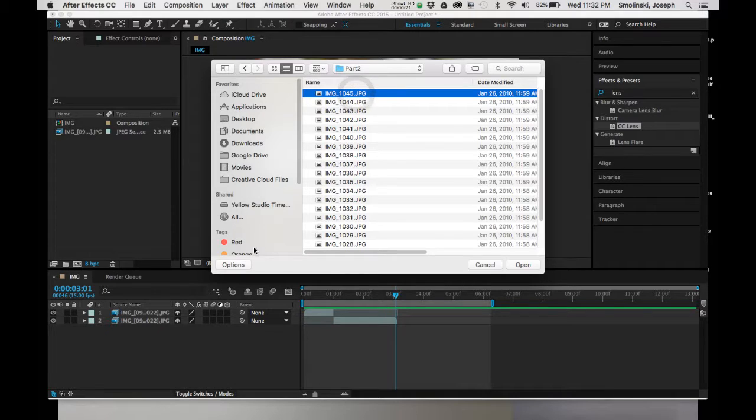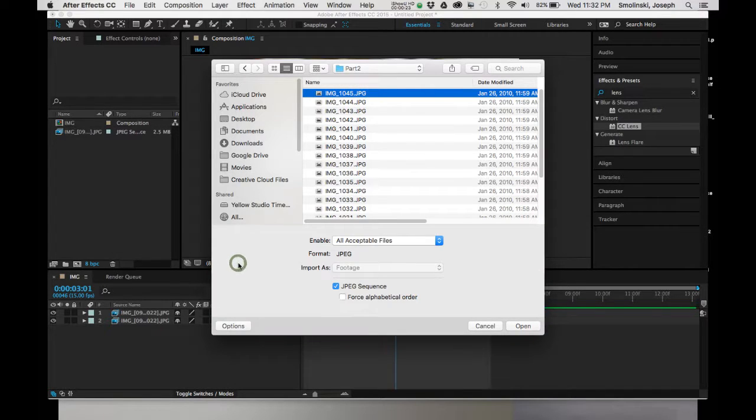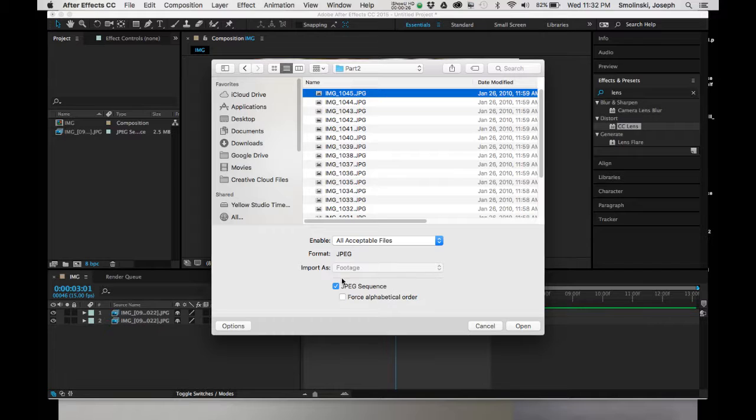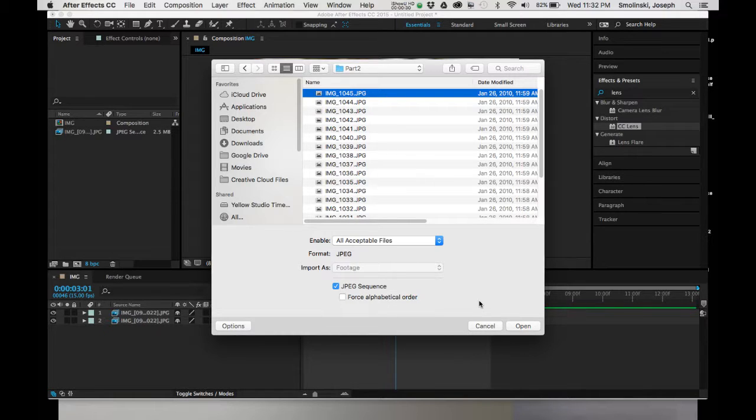Click on File. If you hit down here where it says Options, it'll ask you if it's a JPEG sequence or not. Typically it'll know right away if it's a sequence. It's usually checked on so you can hit Open.